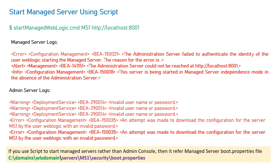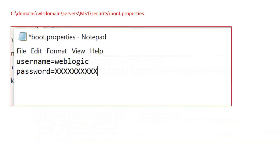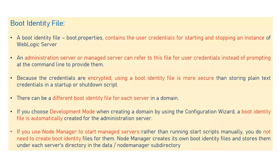If you use a script to start the managed server rather than the admin console, it refers to the managed server's boot.properties file located at: domain/servers/managed-server-name/security/boot.properties. You have to change that boot.properties file just like we changed it for the admin server — enter the new plain text password — then start your managed server and it will get started. This is how we change the admin user password for admin server and managed servers, and how we update the boot.properties file when starting with the help of scripts.